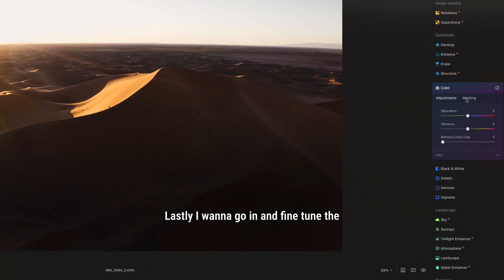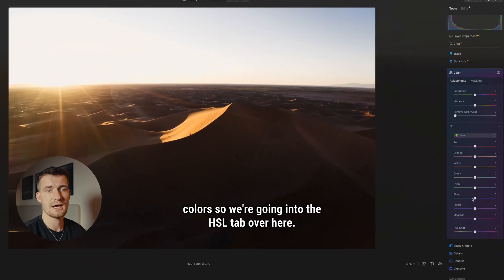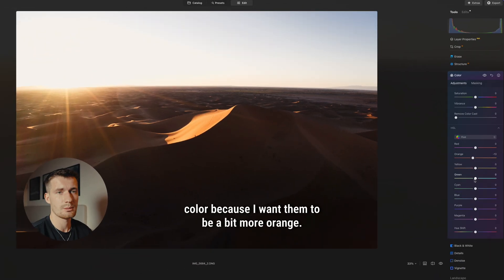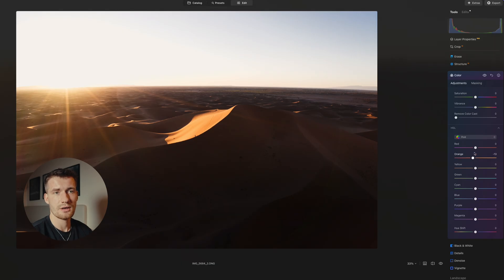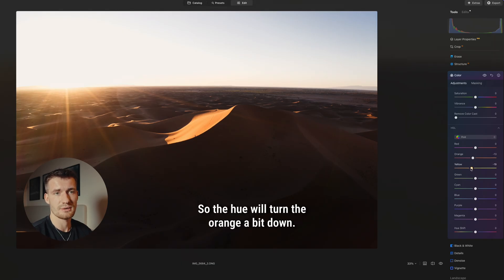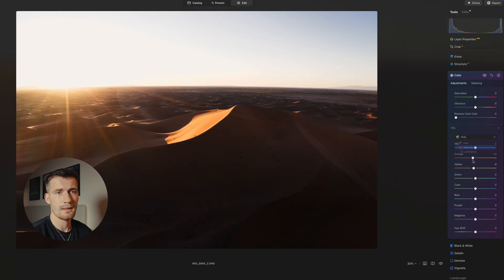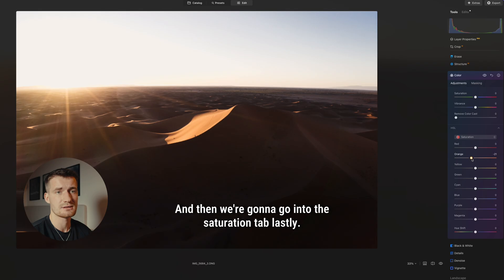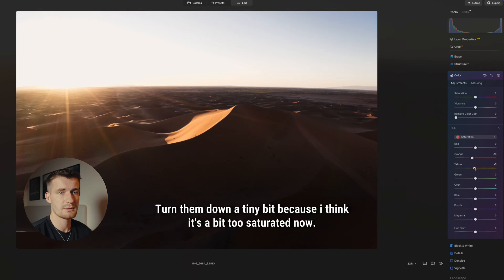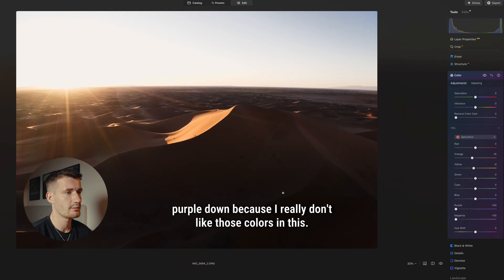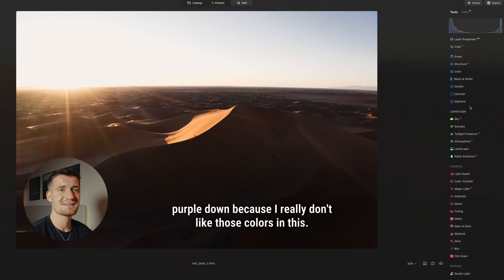Lastly, I want to go in and fine-tune the colors. So we're going into the HSL tab, and we're going to play around with the orange color because I want them to be a bit more orange — so the hue, we turn the orange a bit down. The yellows, we're going to turn over to the orange side as well. Then we're going to go into the Saturation tab and turn them down a tiny bit, because I think it's a bit too saturated now. And then lastly, we're going to turn the Magenta and the Purple down, because I really don't like those colors in this.